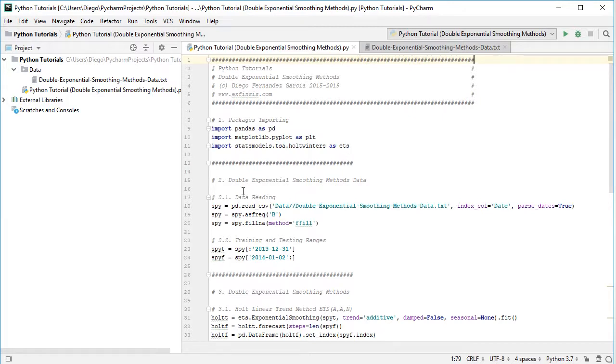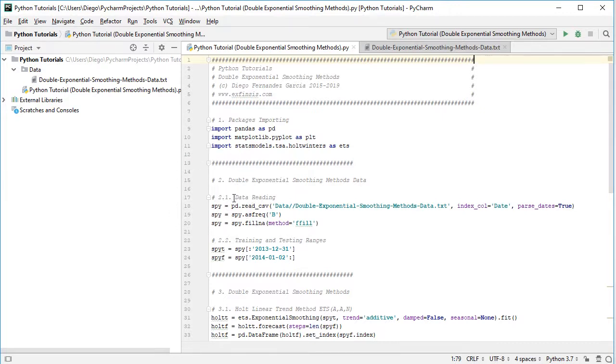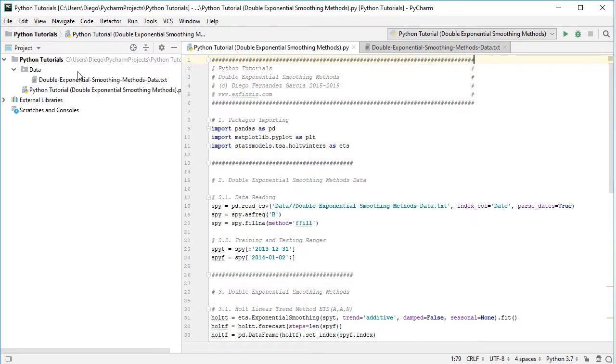Then we need to create the objects for this double exponential smoothing methods data, which is done through data reading. So we create the object SPY, which equals pd or pandas dot read_csv, then the path to the data file, which is found within data directory, and the data file named Double Exponential Smoothing Methods data as a plain text file with .csv or comma separated values,